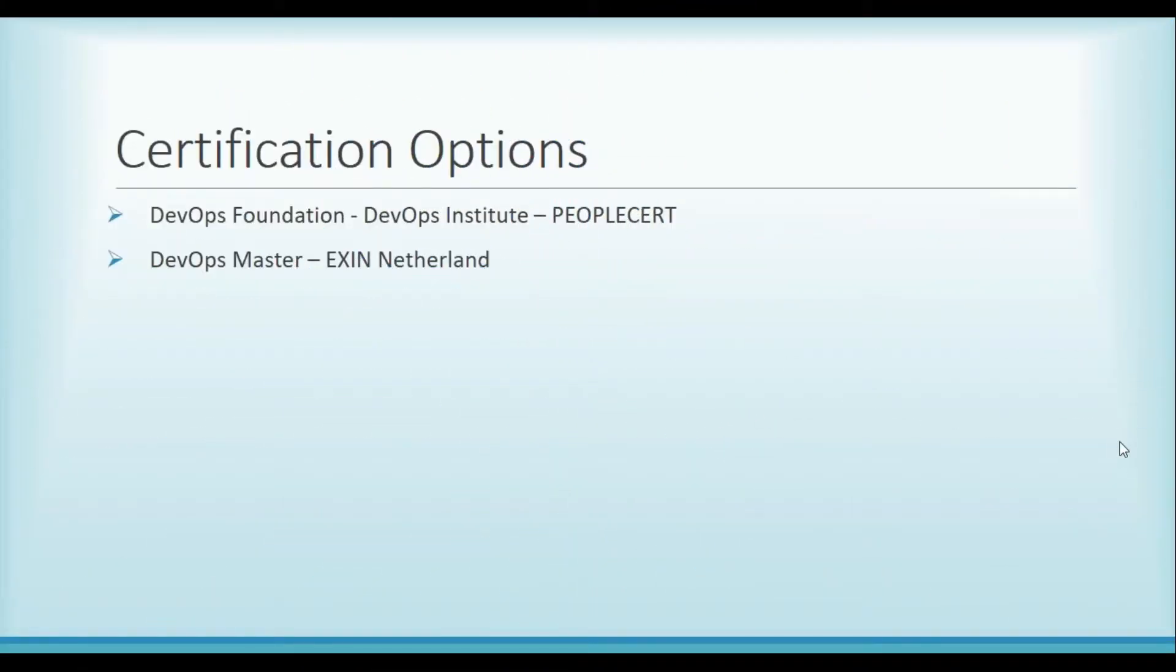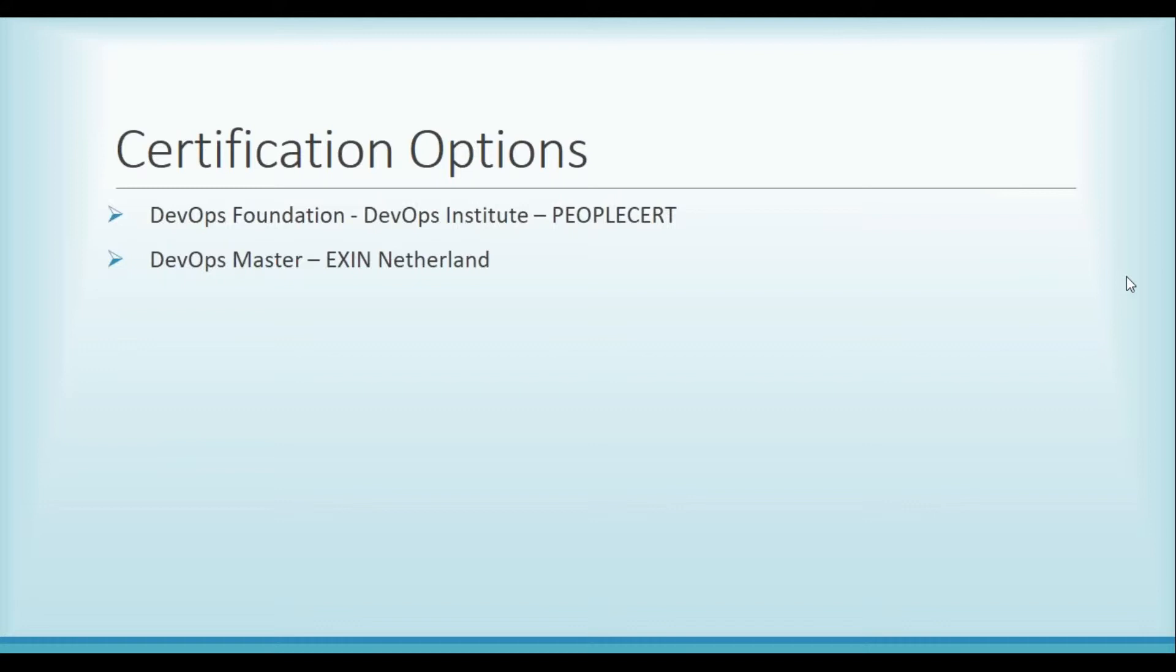Yeah, one more question is about the DevOps Master course - what exactly does it cover and in which area can we go after doing this certification? DevOps Master, okay, so there is a question from Urbila about DevOps Master certification, basically what it covers.